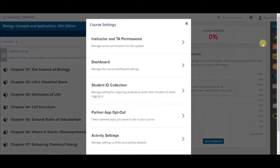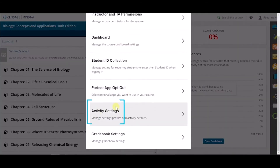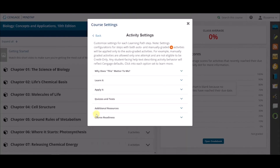Next, select Activity Settings, and once the Activity Settings box appears, you will see all the different activity types or categories listed.